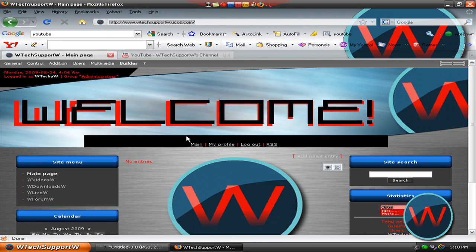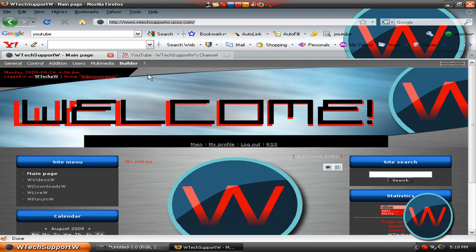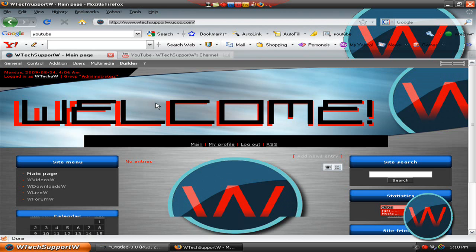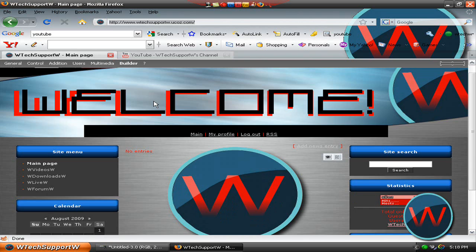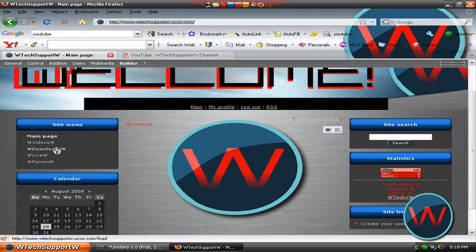So this is my site. The URL is http colon slash slash www.wtechsupportw.ucause.com So thanks for looking at this website.